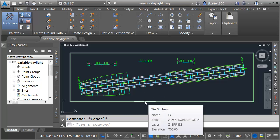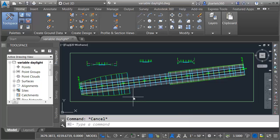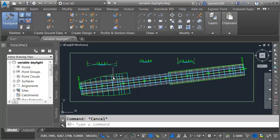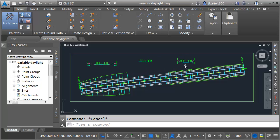Right here I have a surface called EG. Right now it's just displaying as a boundary. I also have a corridor on screen. This corridor is divided up into three regions. We can see the assemblies being used in those regions up at the top.